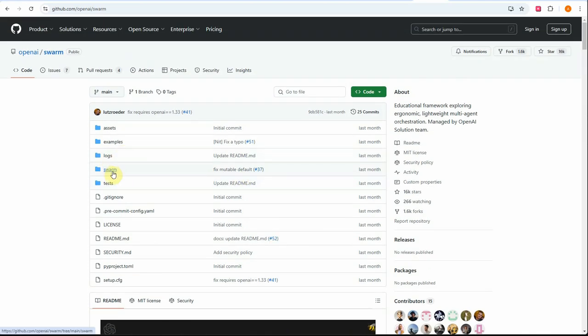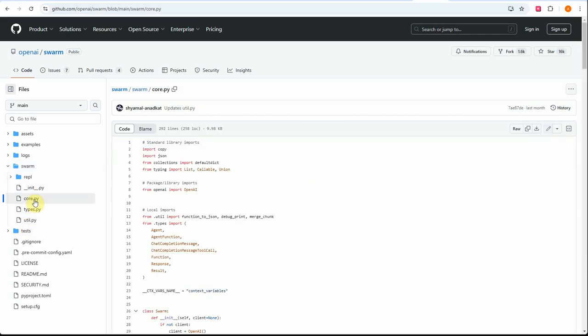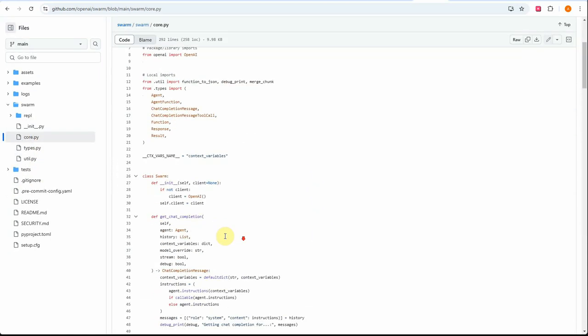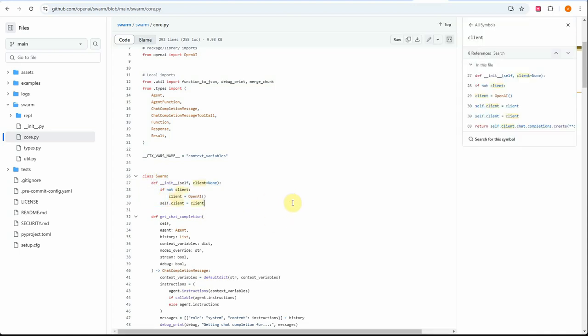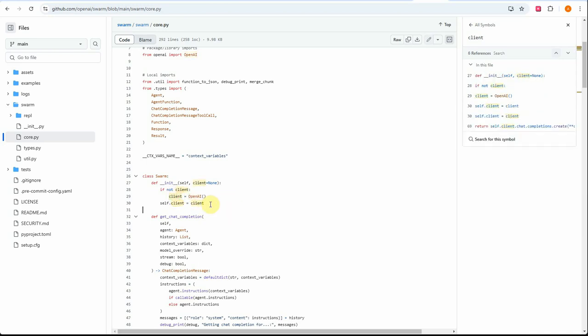The thing I want to show you is the source code. If you look at the source code, this is core.py, the main part where everything gets triggered. Here you can see it's supporting OpenAI. By default it supports only OpenAI and there's no other way we can do it because they're utilizing OpenAI instance to create the client object.